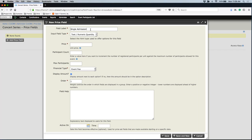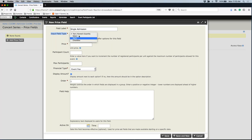So if we want to offer a single admission, a single admission would be maybe $10. If somebody wants to buy two tickets, it could be $20 — they could get a little bit of a savings if they buy more tickets. We'll say a single admission. The input field type is the type of options they have when they come in to fill this out. If it is listed as text numeric quantity, it gives somebody the ability to enter in a number — so they could say, I want to buy three single admission tickets, and it would count up three of those options.